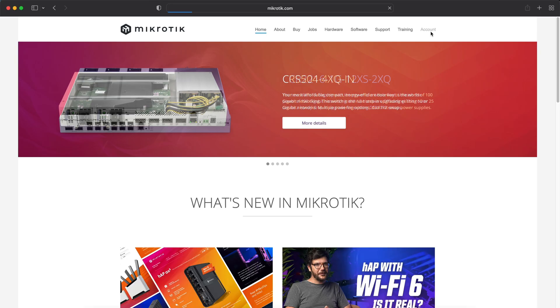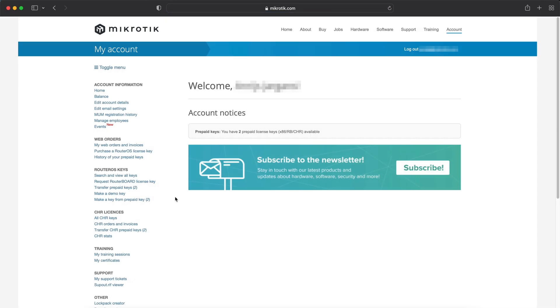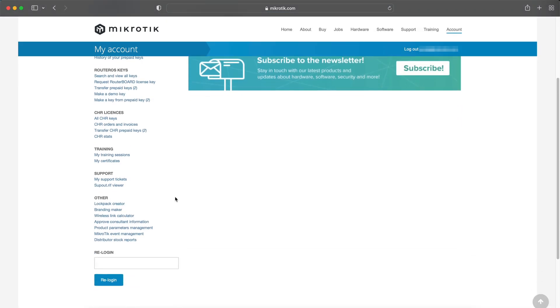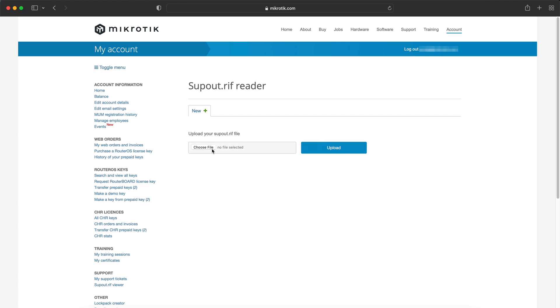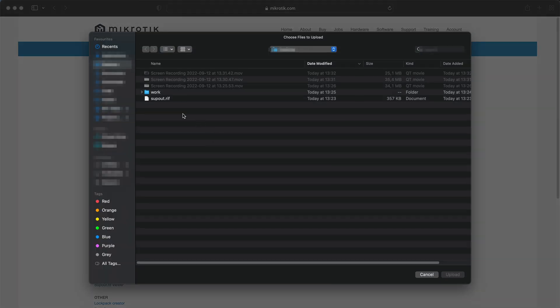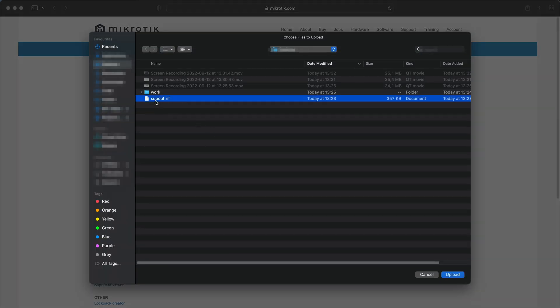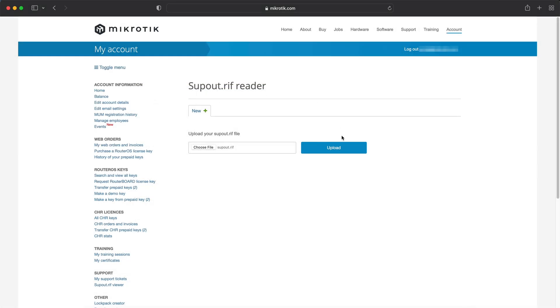What is great is that you can even look at the file yourself. All you need is a MikroTik account. Log in and scroll to the supout.rif viewer section. Here you can upload even several such files and compare them.